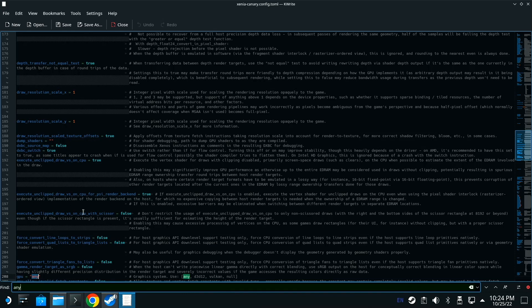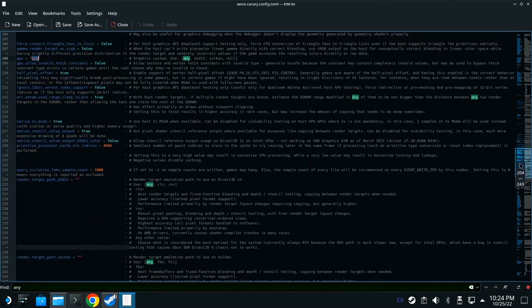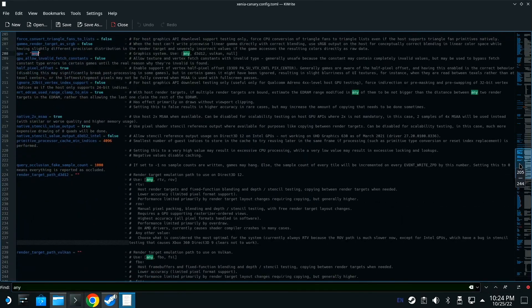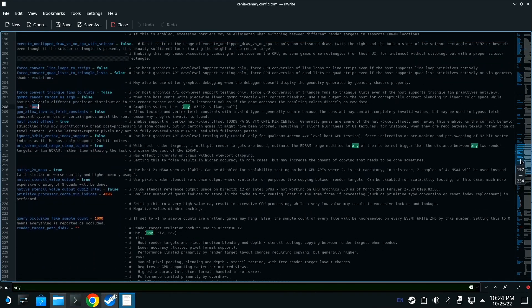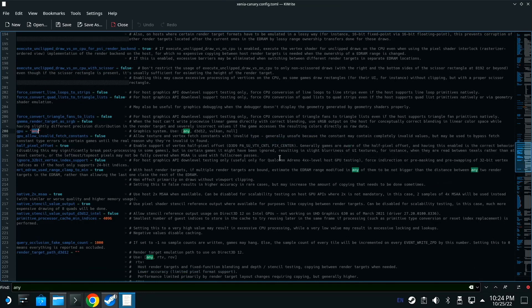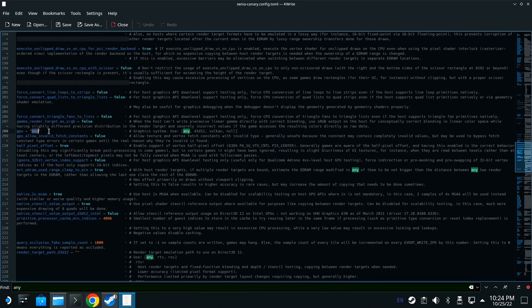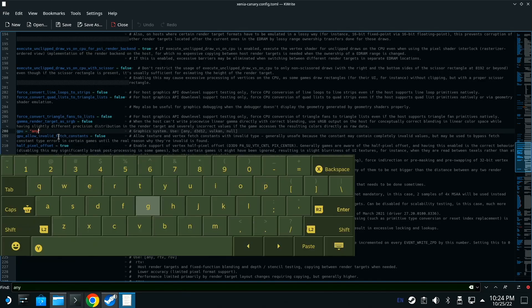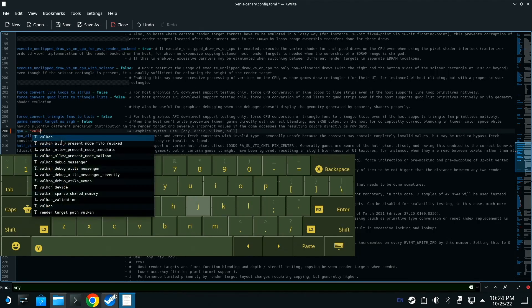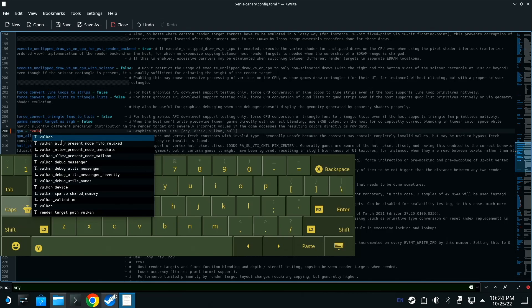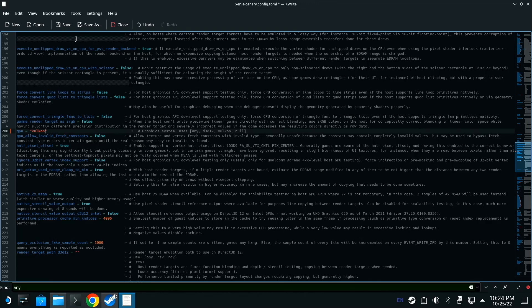There it is, right at the bottom here. You want to click that, remove this, and type in V-U-L-K-A-N. Then you want to go up to here to save. Close out of this.